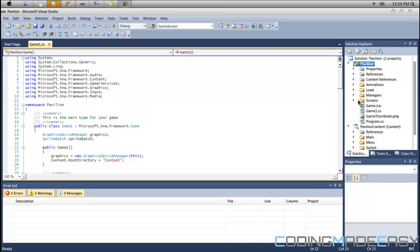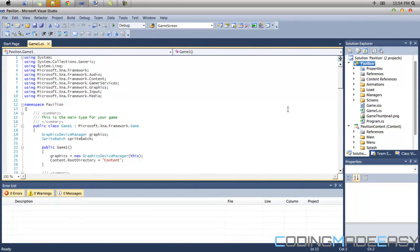Even if you don't use C# and XNA, you can apply this to any other graphics API. I've used it with many graphics APIs — just different code and different content — but the concepts are the same. I start off mainly all my programs by creating a screen manager class.